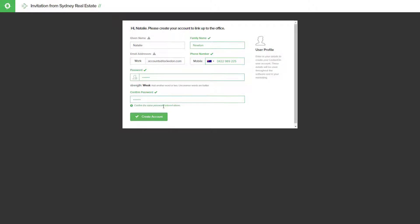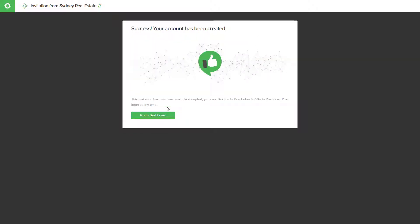Once you have all of the details created, simply hit the create account option. Once finished, you will get your success message and then you can continue on to the dashboard to be logged directly into your Locked On account.